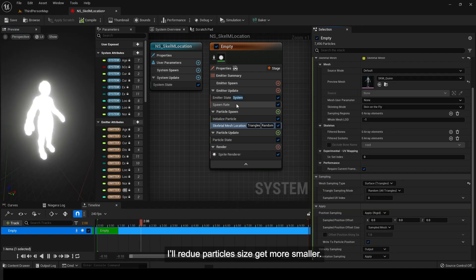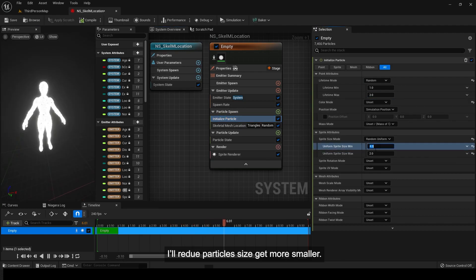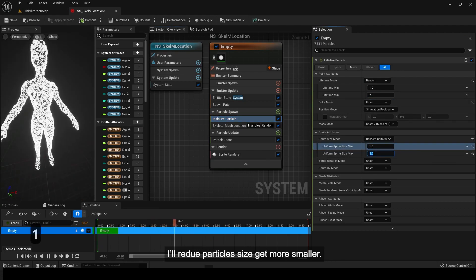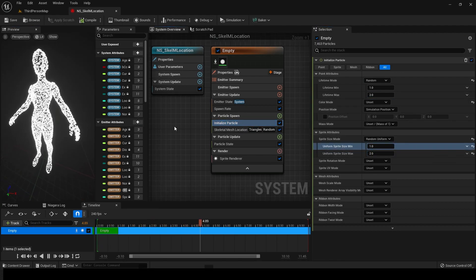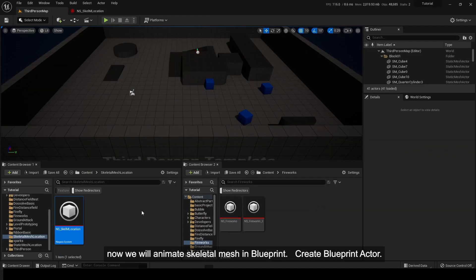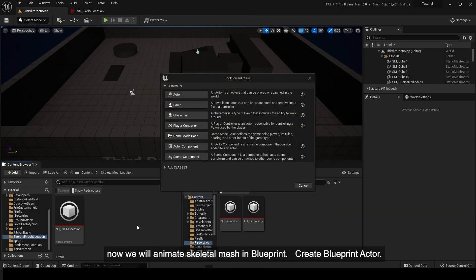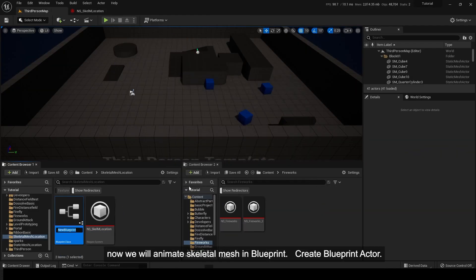I'll make particle size smaller. Now we will animate skeletal mesh in Blueprint. Create Blueprint Actor.